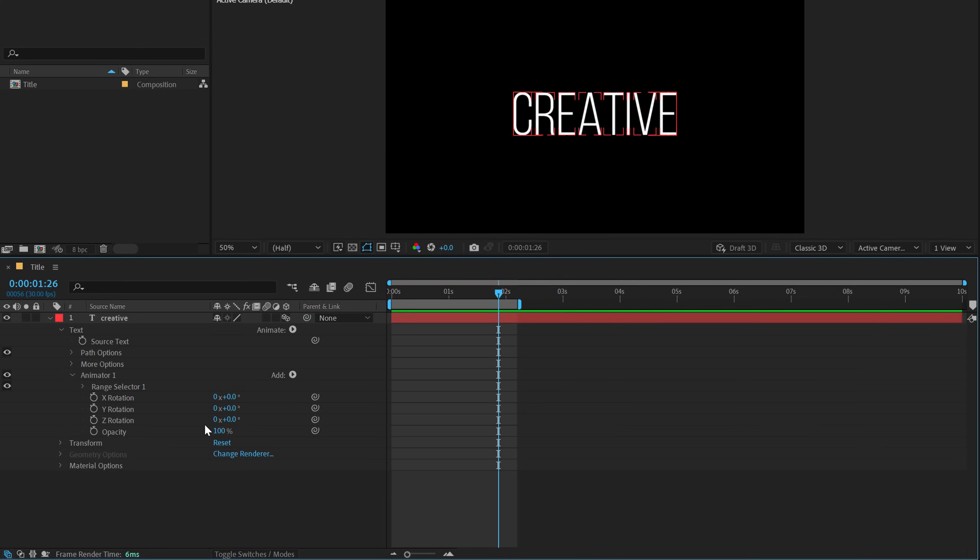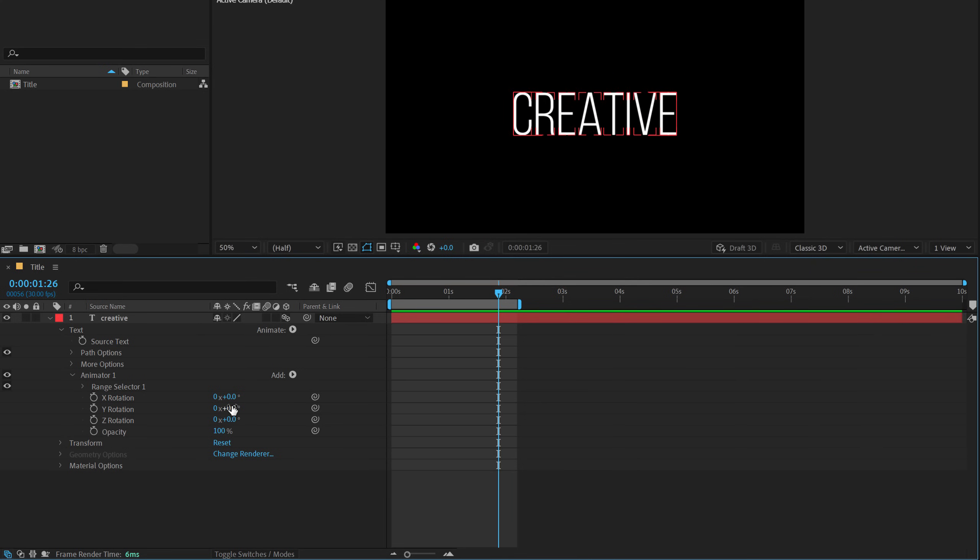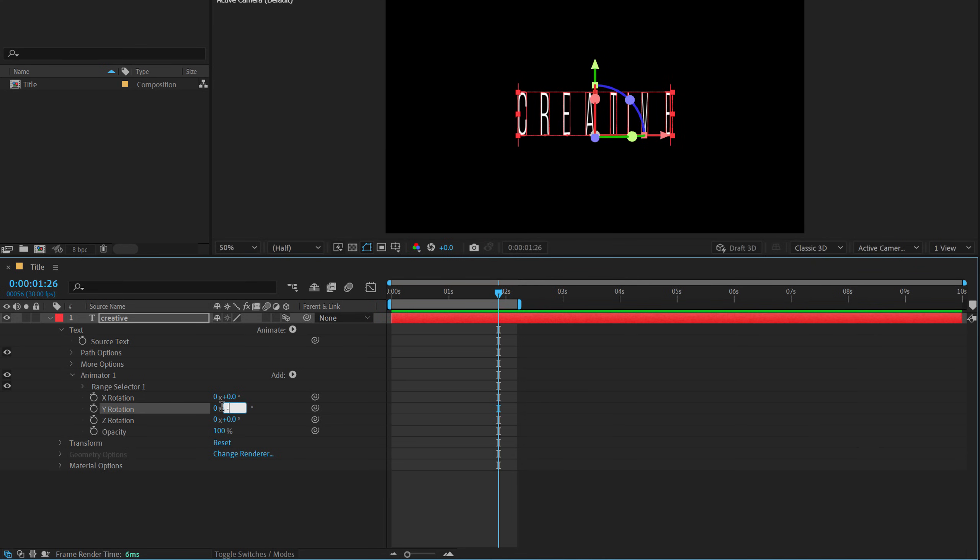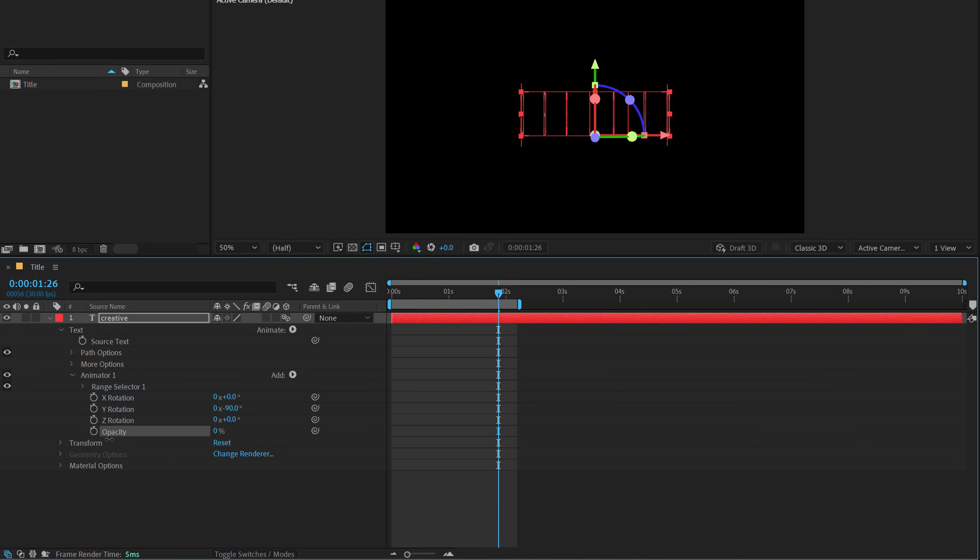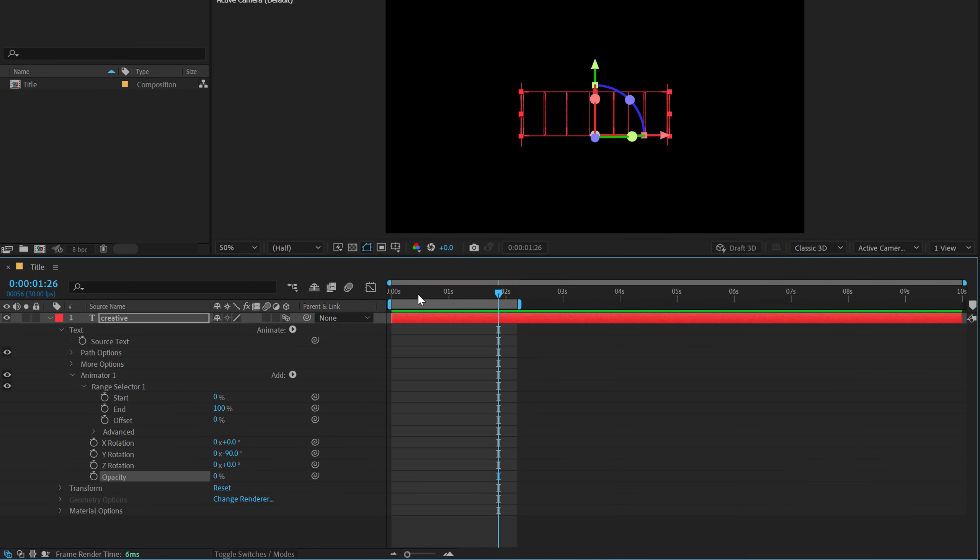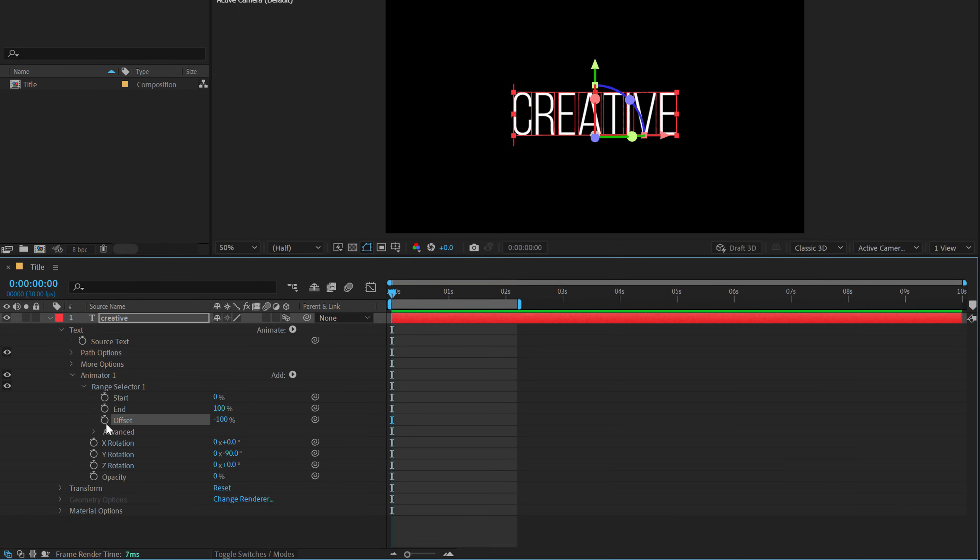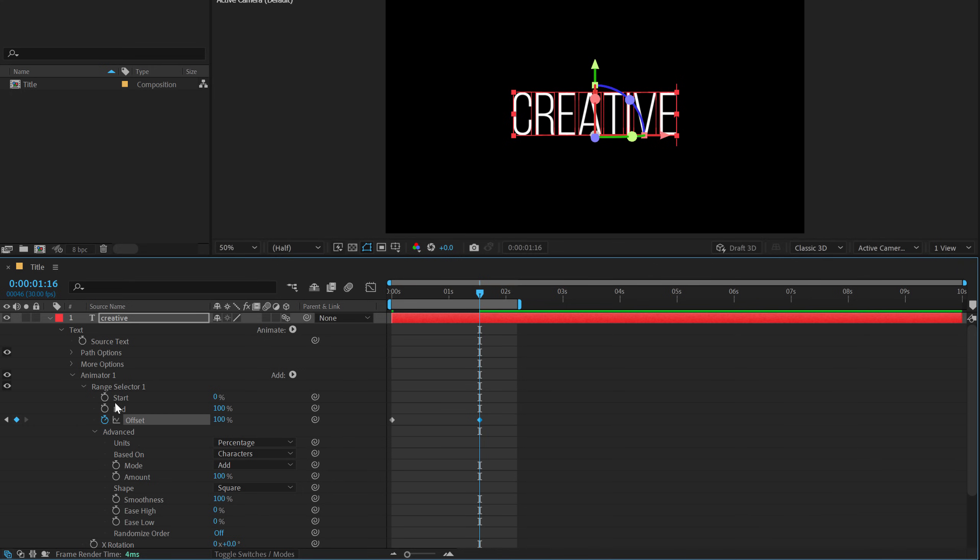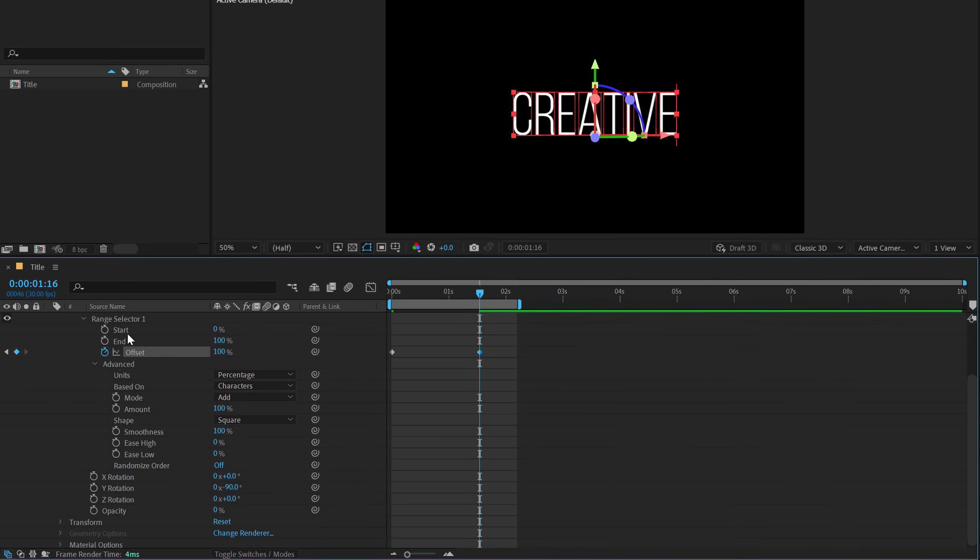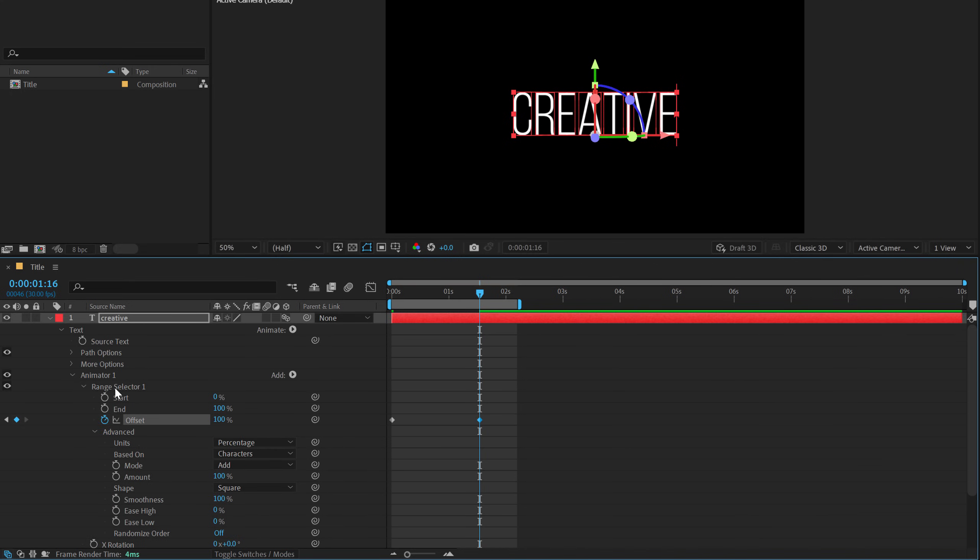Now I believe it was the Y rotation. Let's set this to minus 90, set the opacity to zero and let's animate using the range selector. So let's actually set this to minus 100, create a keyframe and set this to 100.